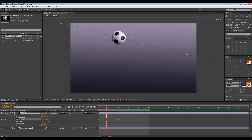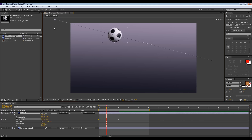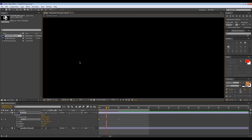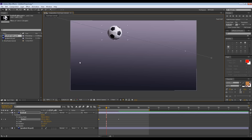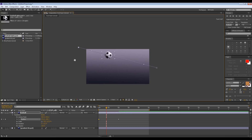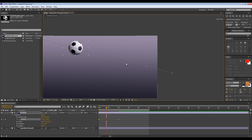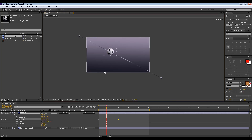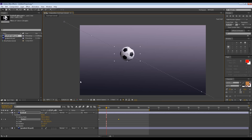So this keyframe at zero seconds is where the ball is going to start. Let's place it up here off screen. When you're on this view, the mouse scroll wheel lets you zoom in and out as much as you like to get the view you're comfortable with. You can also click the middle mouse button to move around and see anywhere you're happy with. Let's move the second keyframe down to just off screen here.